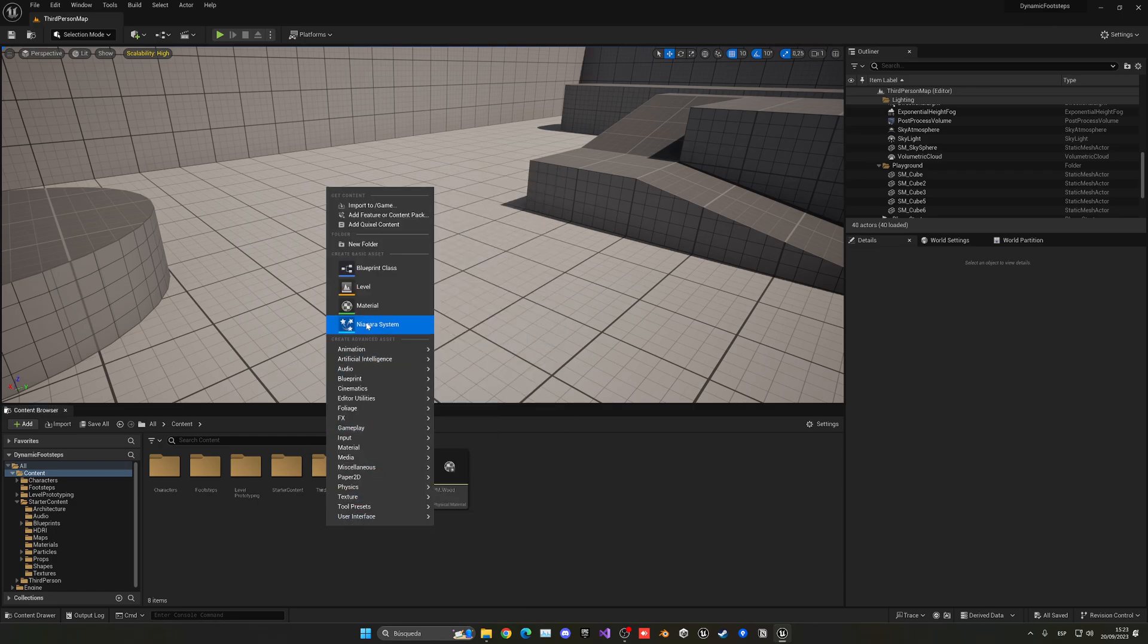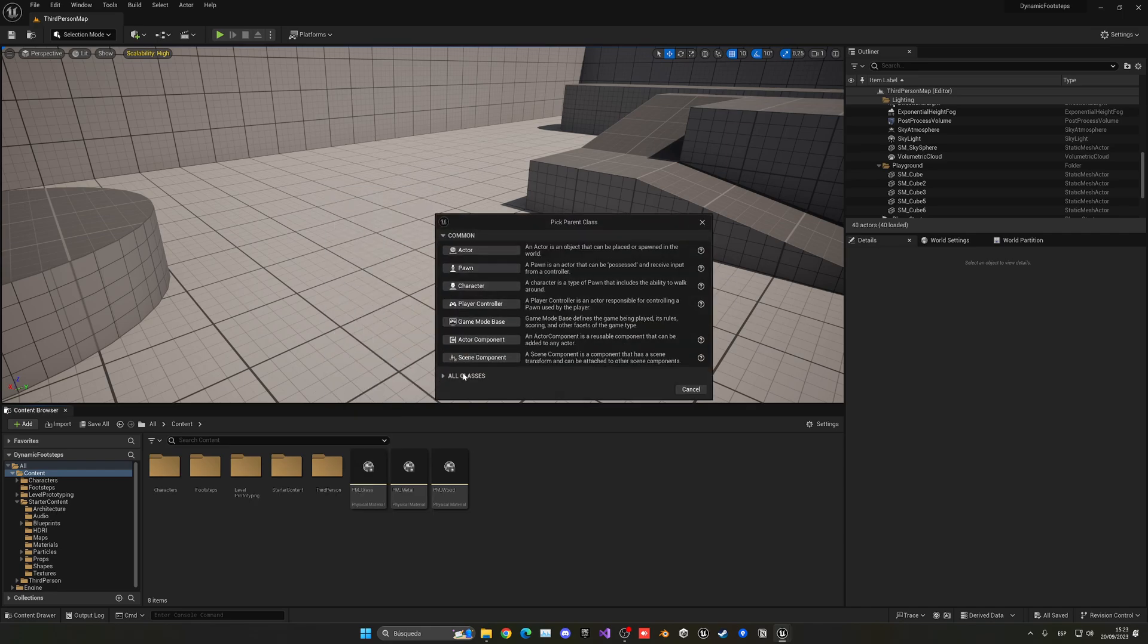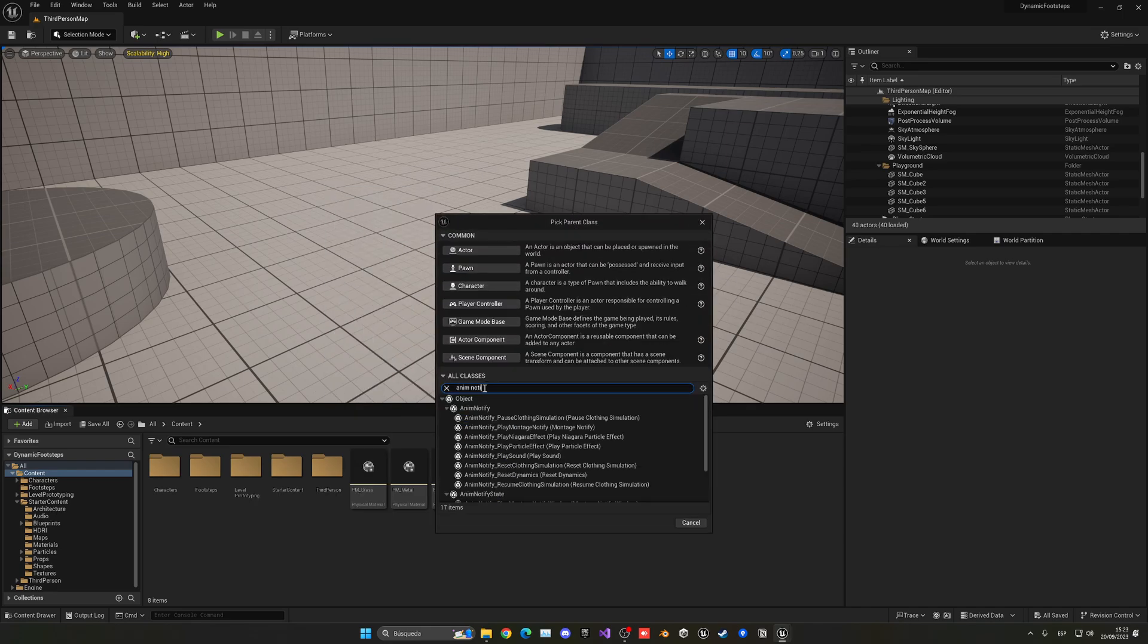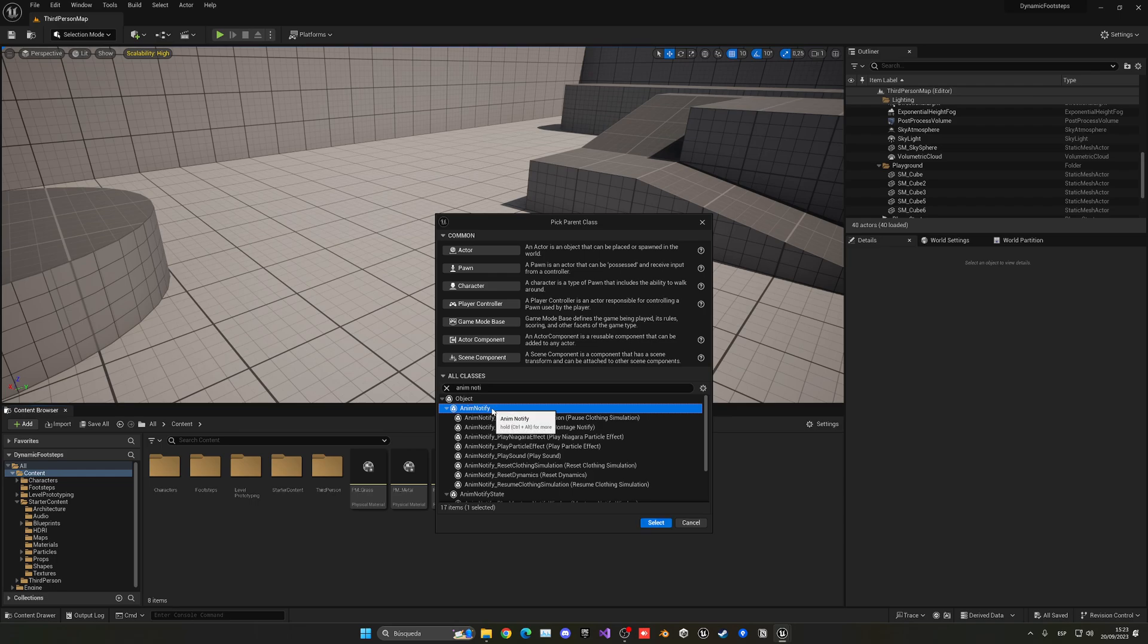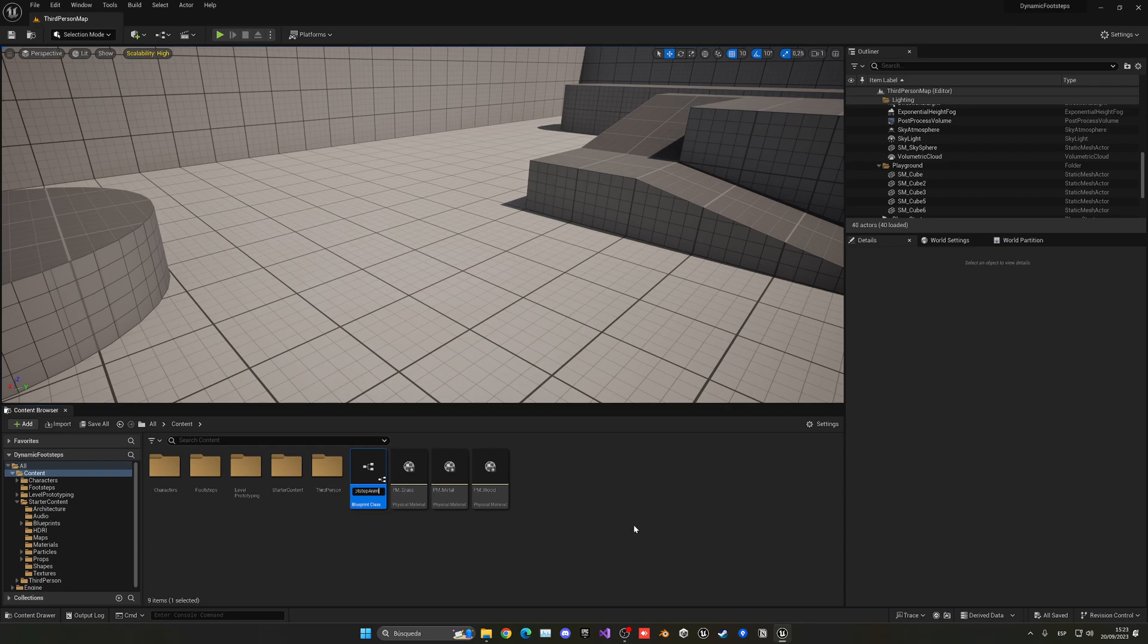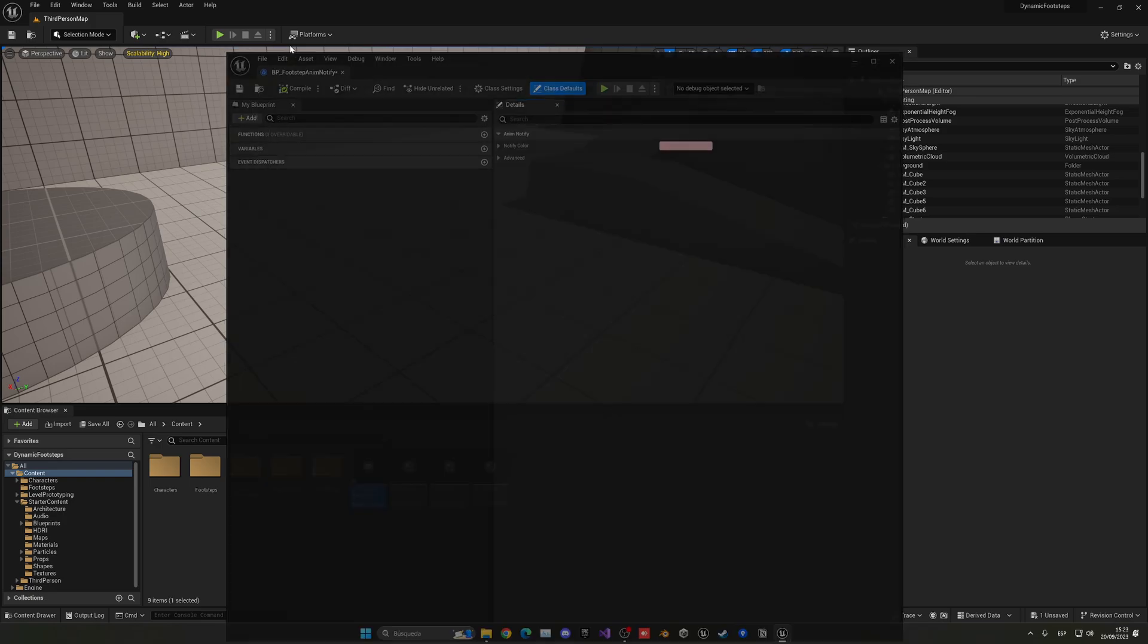So this is right click, go into Blueprint class, all classes, anim, notify. And it will be this anim notify, not the state - just the one that says anim notify. And the parent. So BP underscore footstep anim notify.